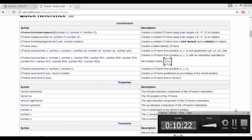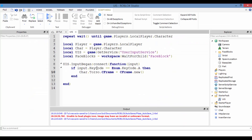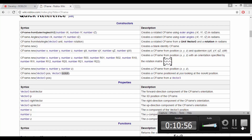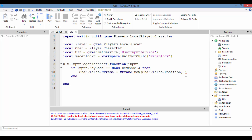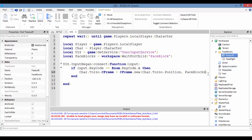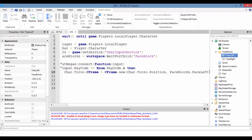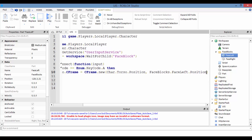So: char.Torso.CFrame equals CFrame.new — first argument is char.Torso.Position (the torso's current position), and the look-at argument is faceBlocks.FaceLeft.Position. Don't forget the .Position since it needs to be a Vector3.